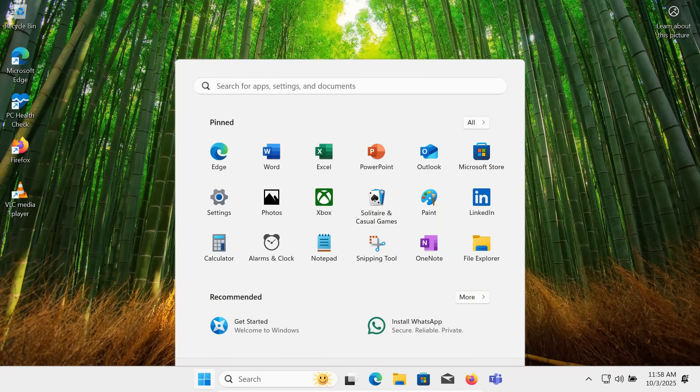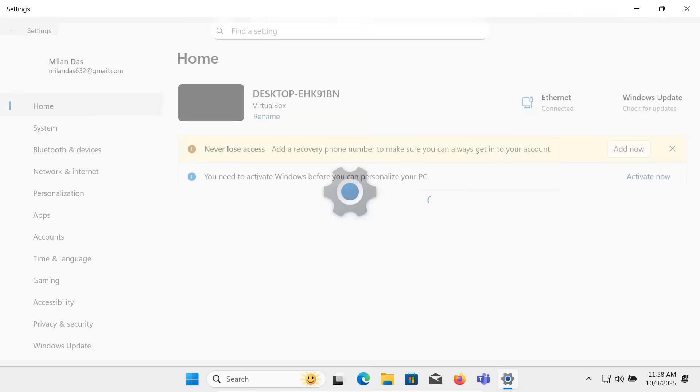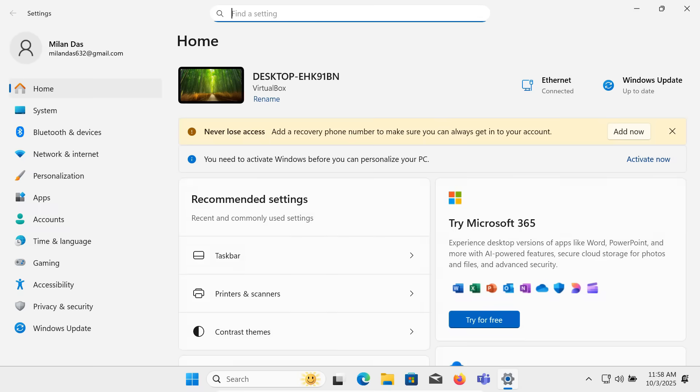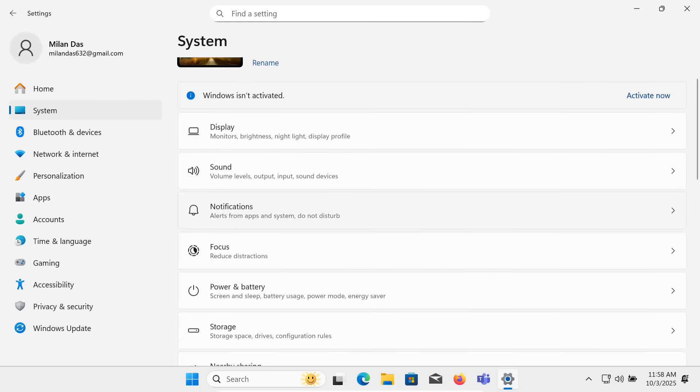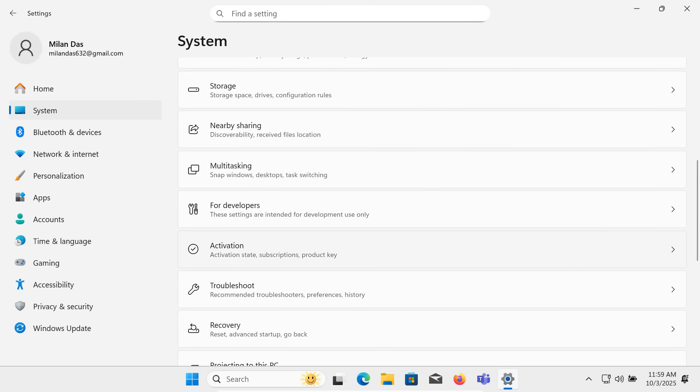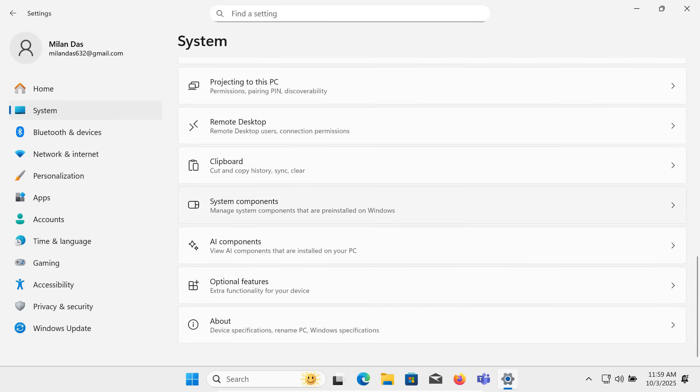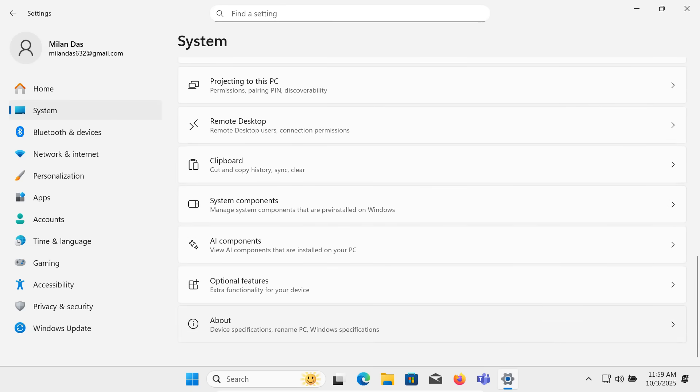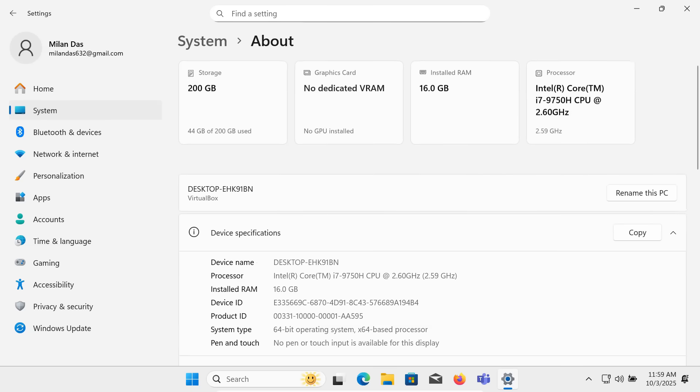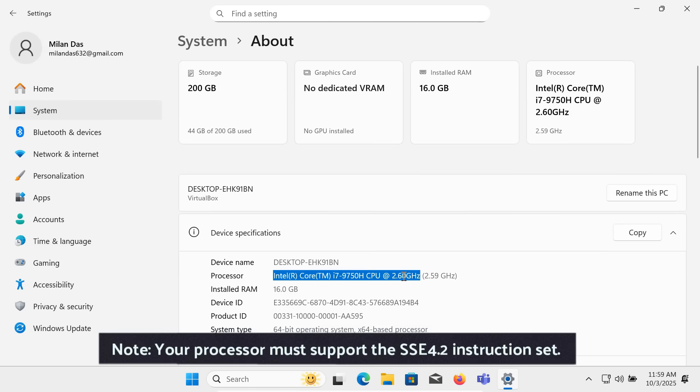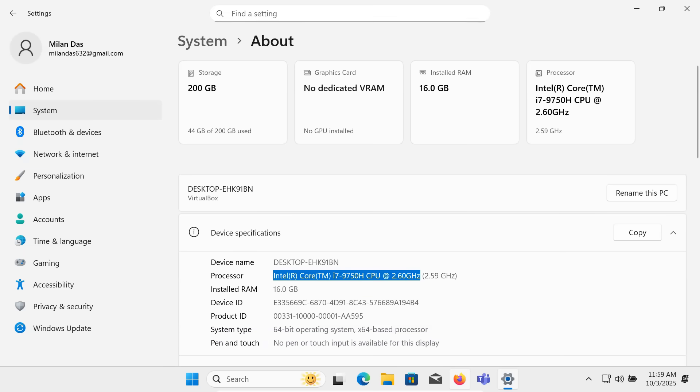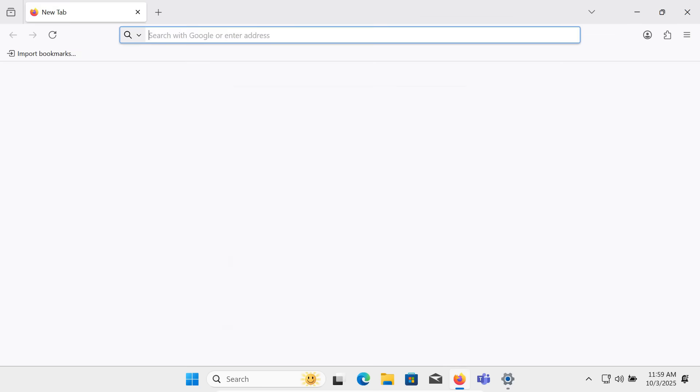So yes, you can upgrade to Windows 11 on any PC completely free and without any data loss. However, please remember, this method works only if your processor supports the SSE 4.2 instruction set. Most CPUs released after 2009 already have it. So for the majority of users, it will work fine.